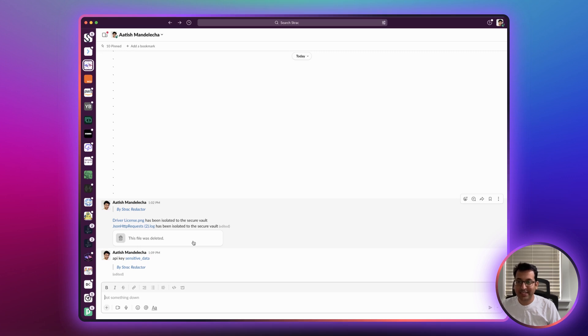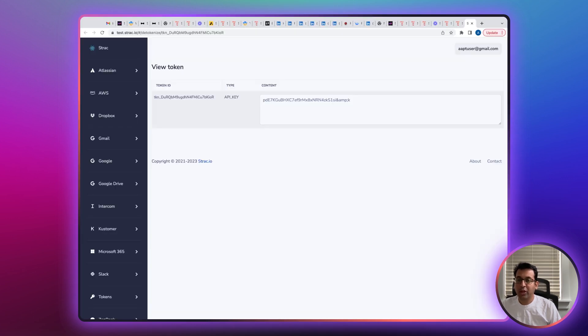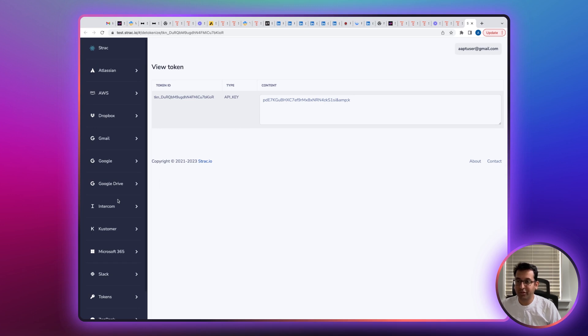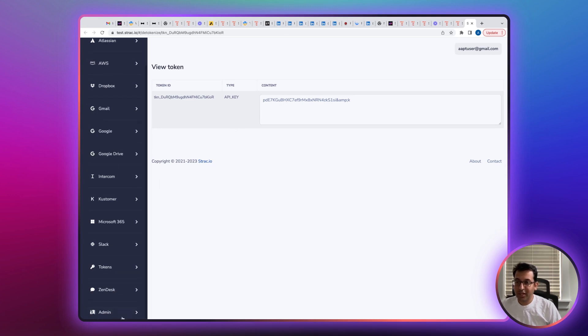Again, Strack has detected that sensitive data and we can see the original data if you have the permissions to open the vault. Now you can see the original API key in the vault since you have the permissions and can verify that the API key has been detected.